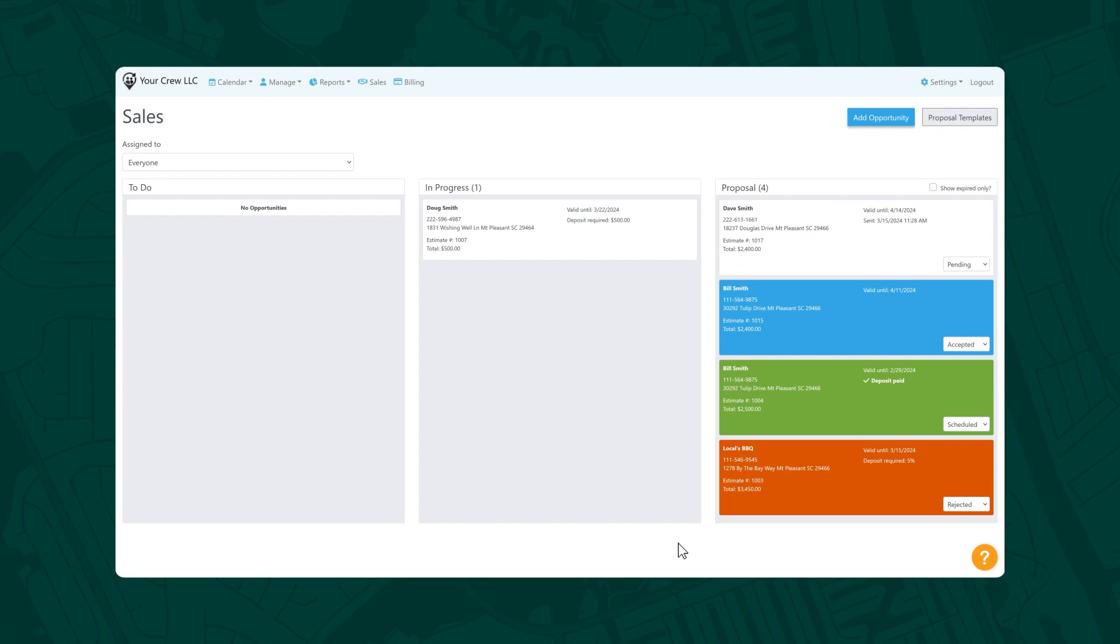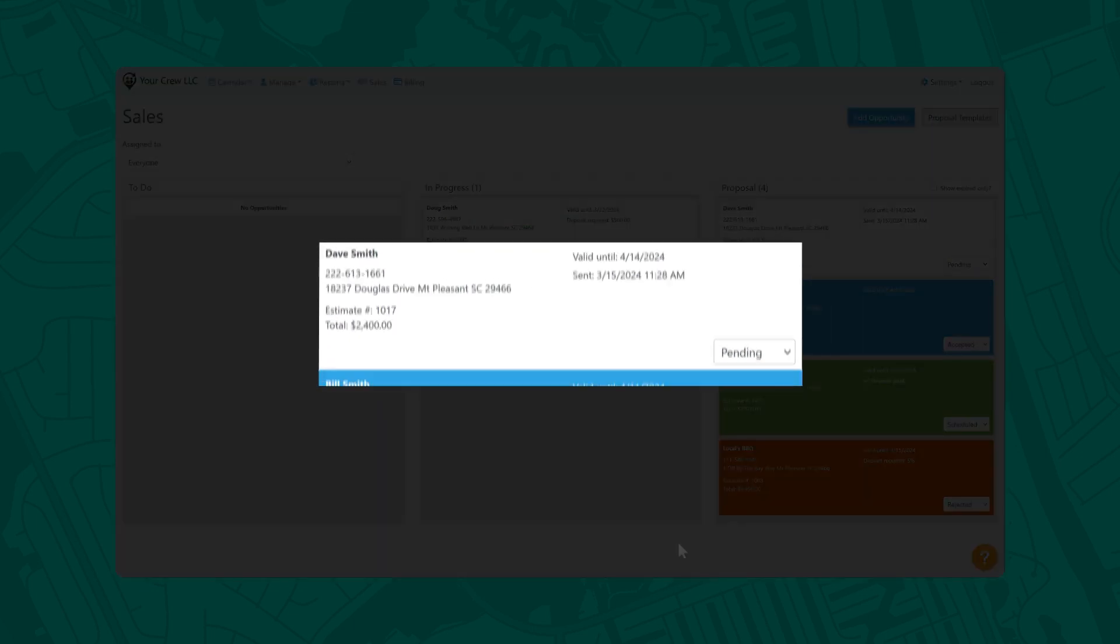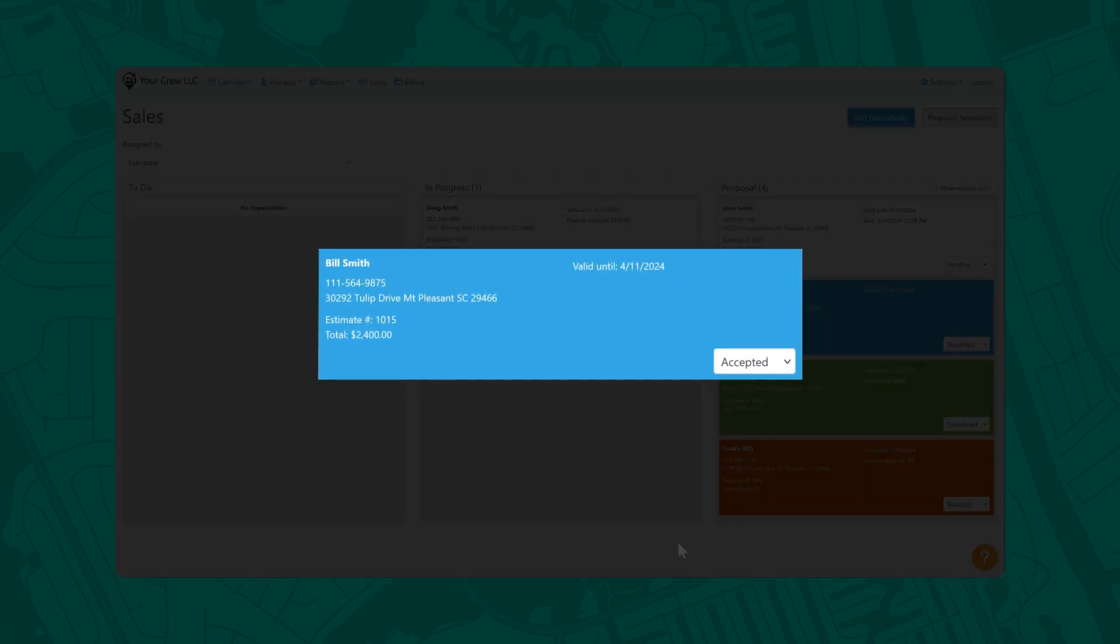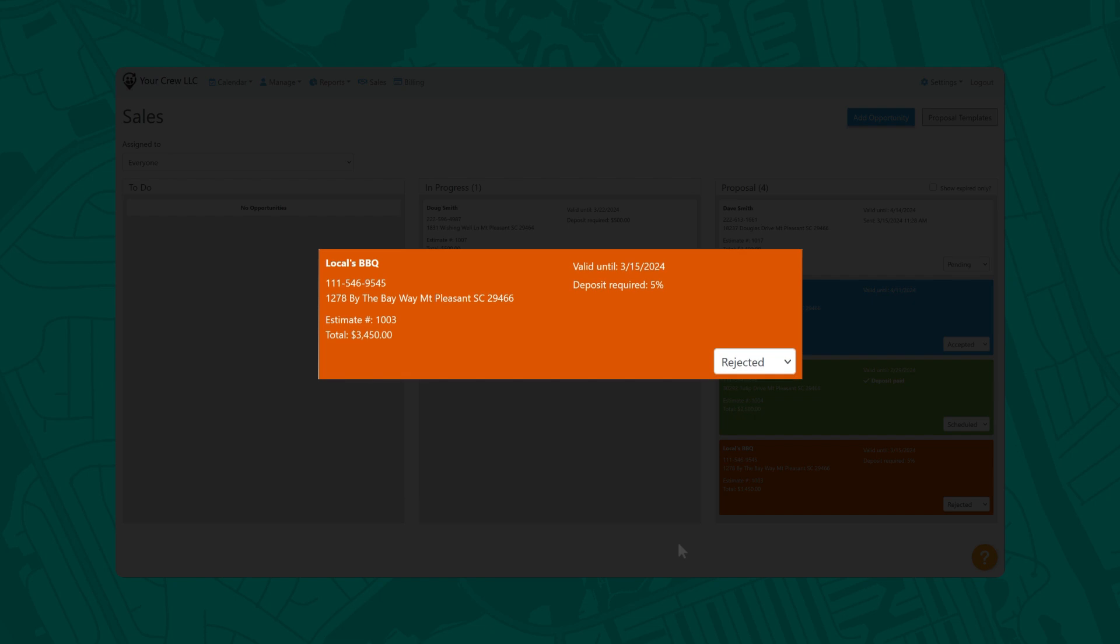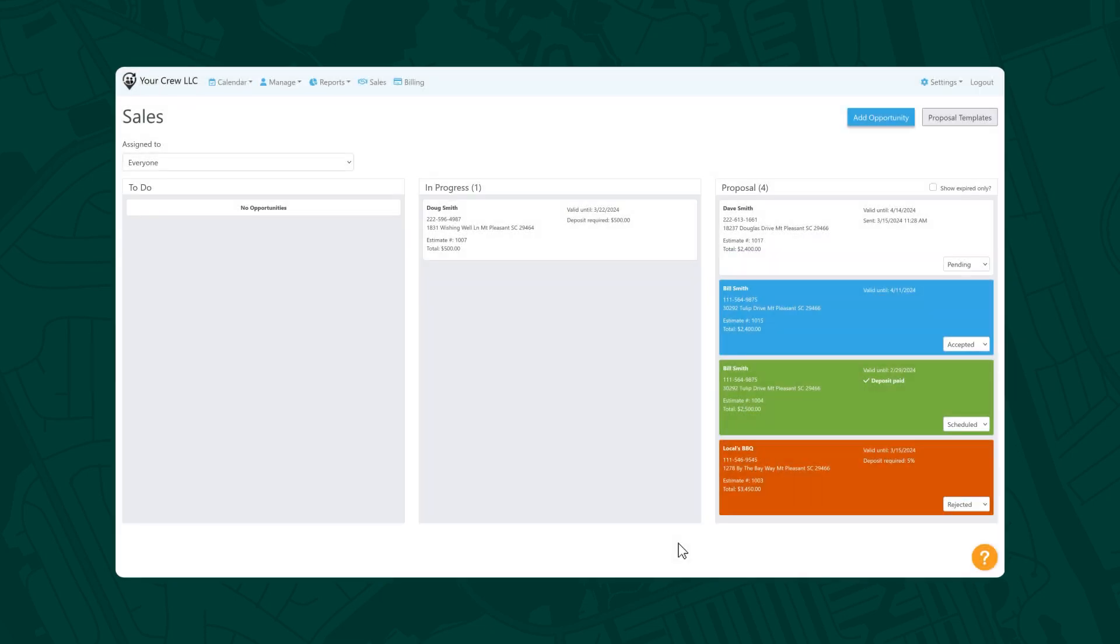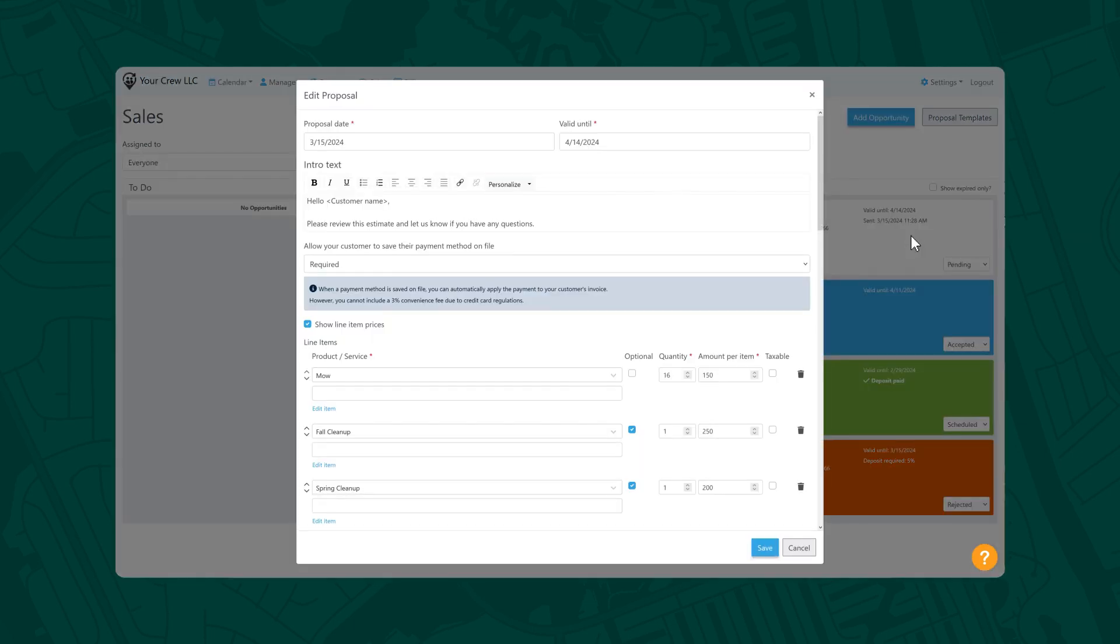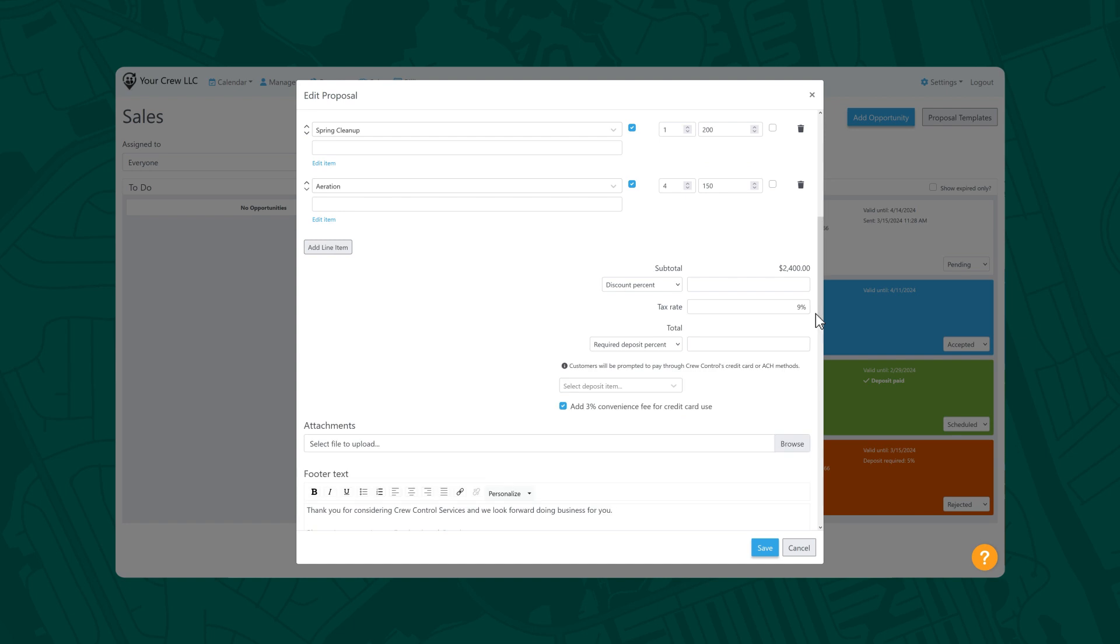Crew Control lets you stay on top of proposals and jobs with color-coded cards. Pending proposals are colored white. Those that have been accepted are blue. Rejected proposals turn red, and the card will turn green once it has been scheduled. Need to make a quick edit after the proposal has been sent? No problem. Any edits to a pending proposal automatically update the digital proposal, so there's no need to resend it to the customer.